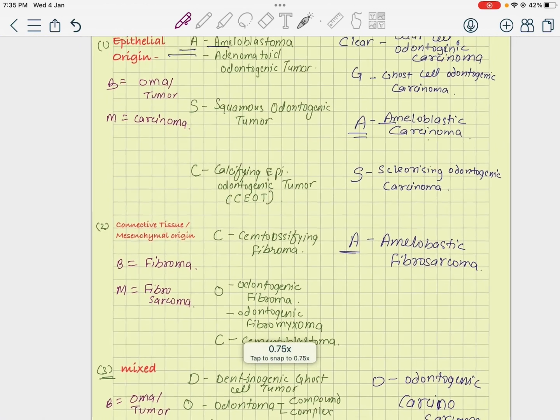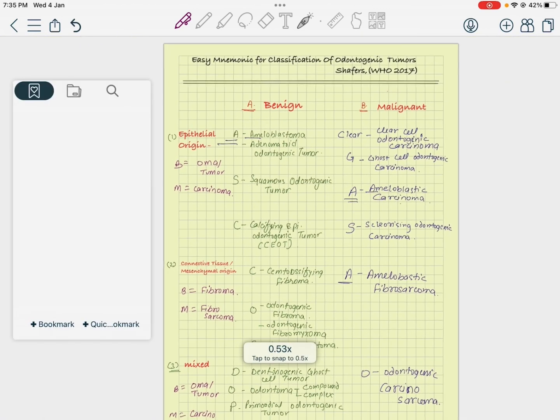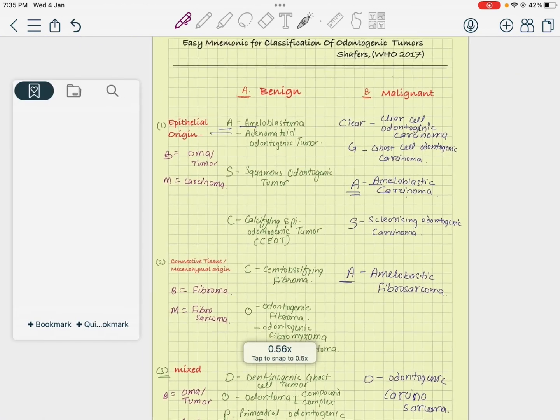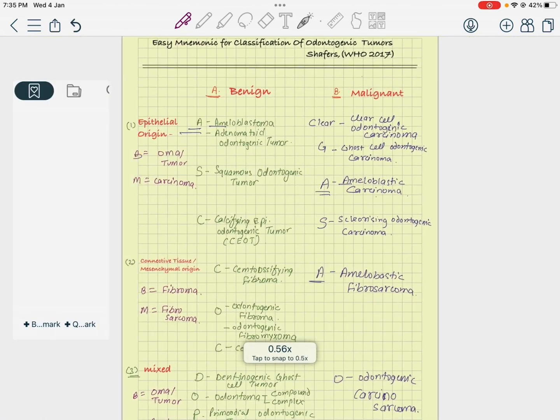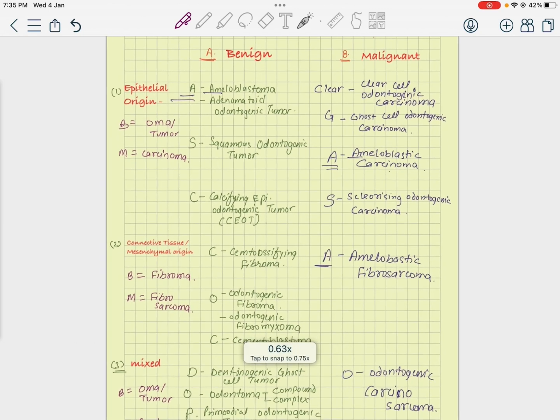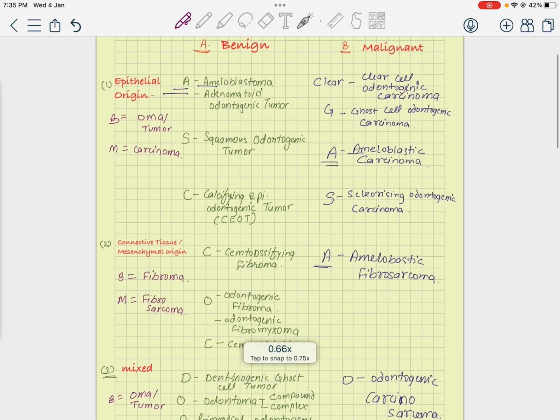This is your classification overview. From the next class we will discuss each of the tumors in detail. Have a good day, thank you very much.